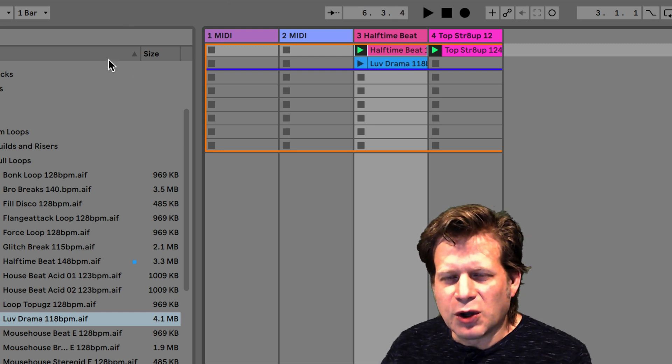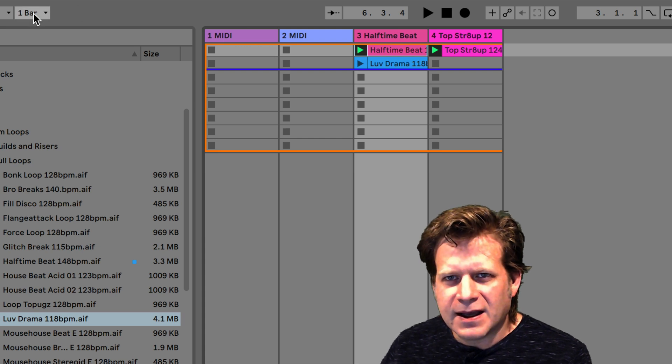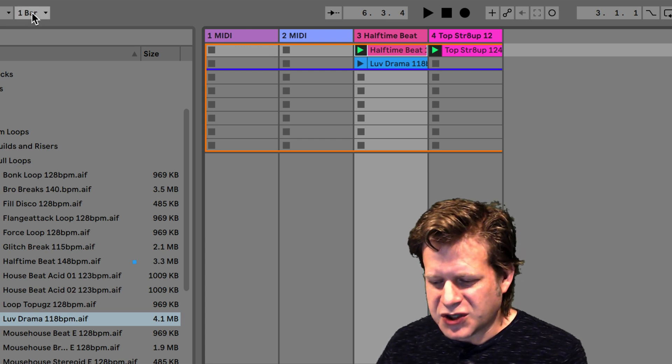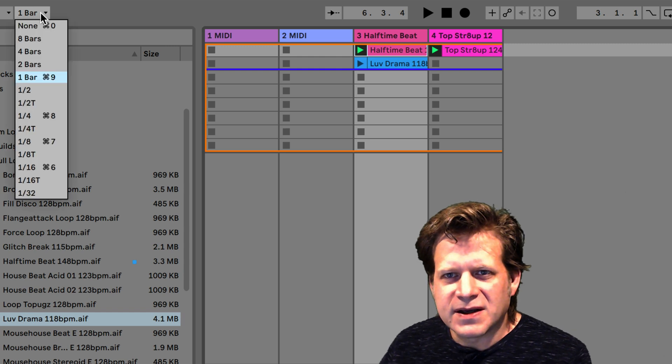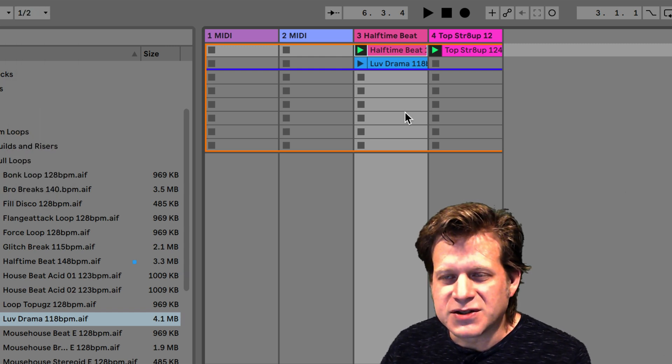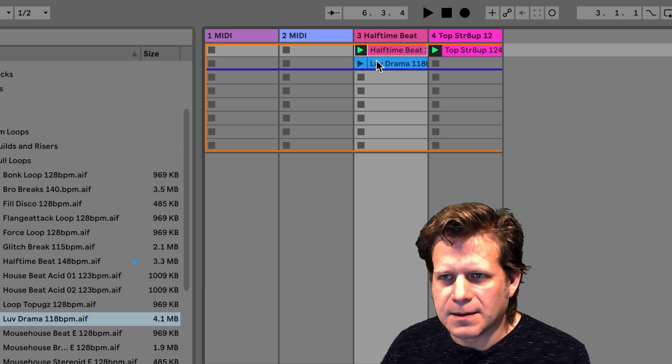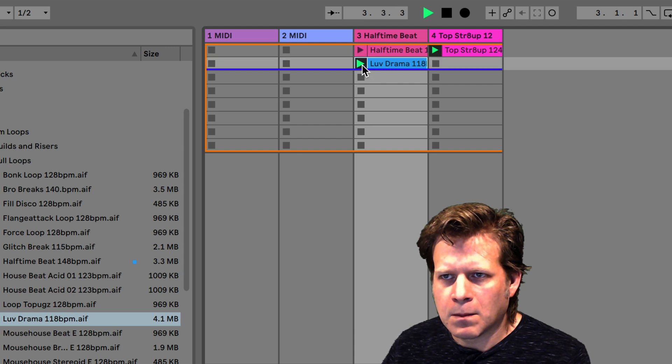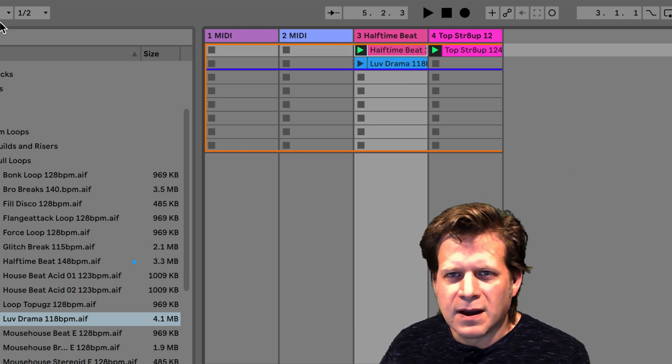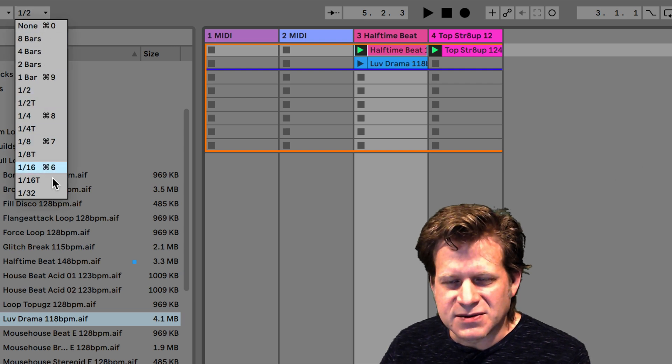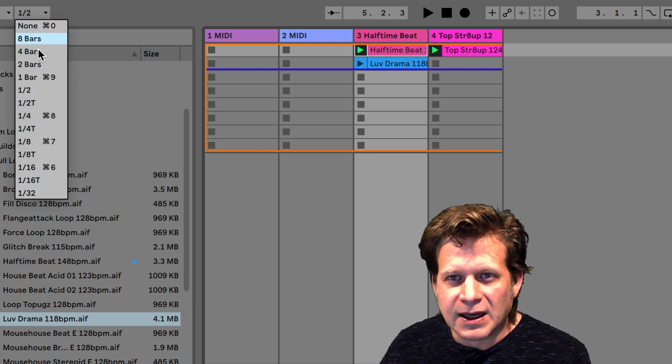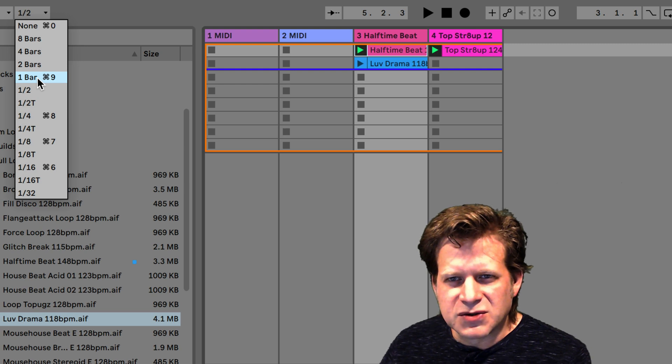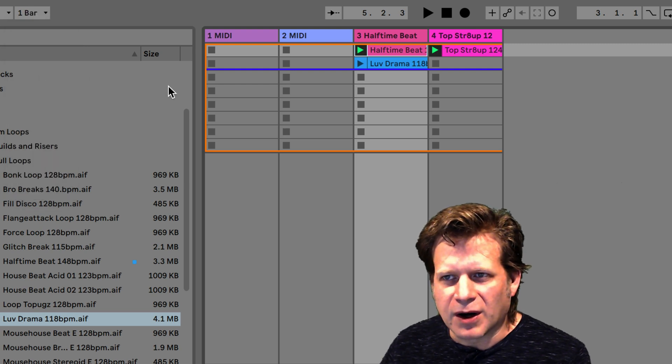So these global quantization settings are on the upper left here. It's set to one bar, so it'll change over at every bar. If I set it to half a bar, I can change that beat over every half bar. And there's numerous settings, as well as a setting to turn that off completely. But by default, it's usually a good idea to have it on one bar.